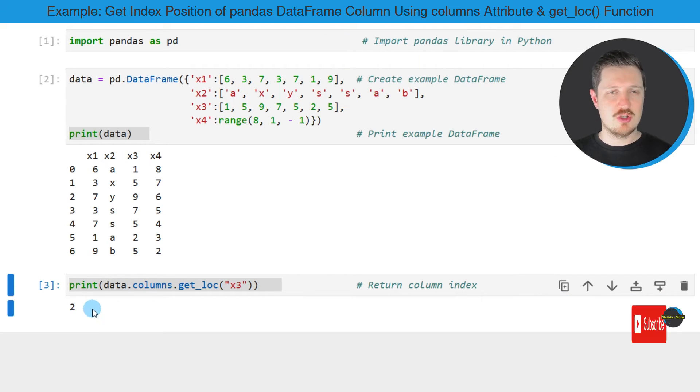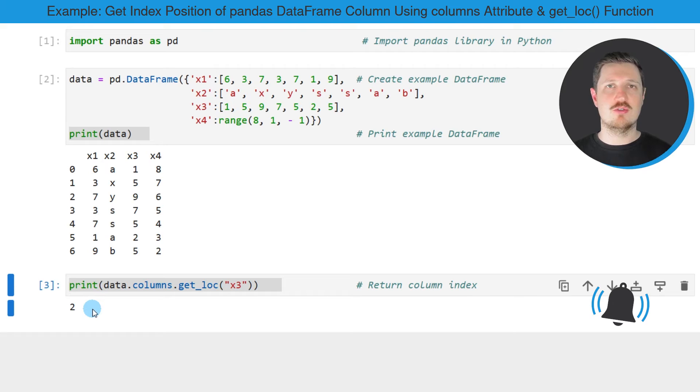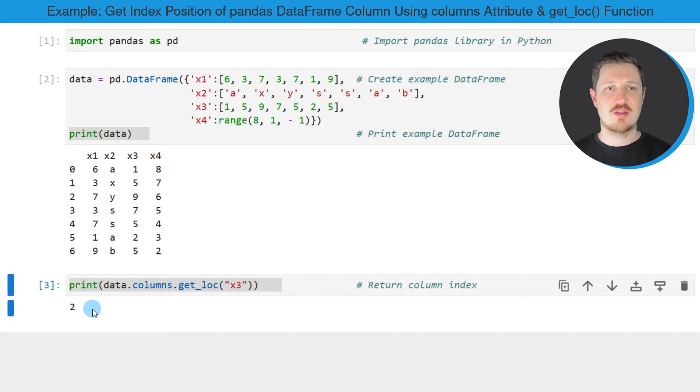the value 2 is returned and the value 2 is the index position of the column x3.